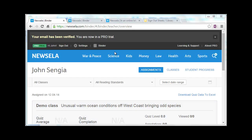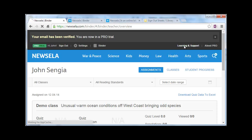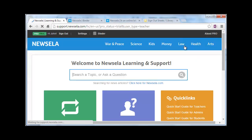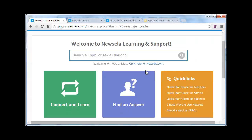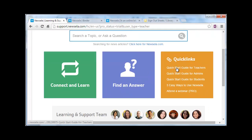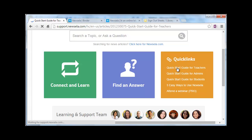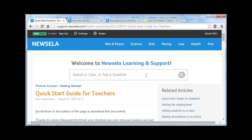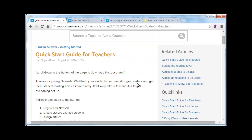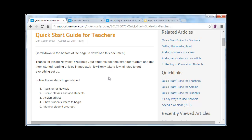If you sign up for an account, once you're in the NewsELA site, there's a nice learning and support section which has links to some really great things, like a quick start guide for teachers. That will pretty much take you through step-by-step of what you'd need to do to get up and running with some classes.